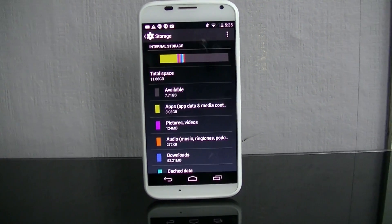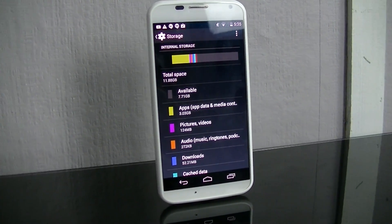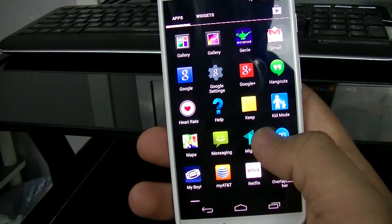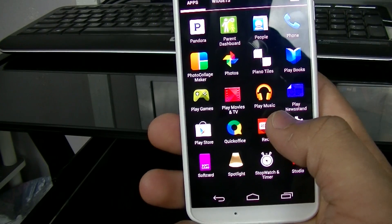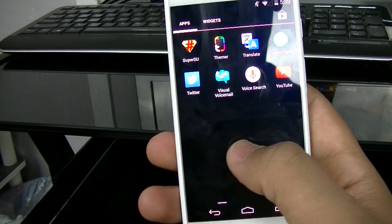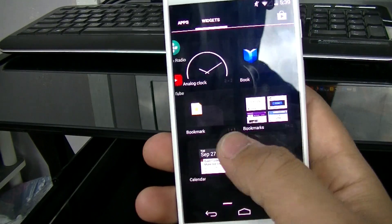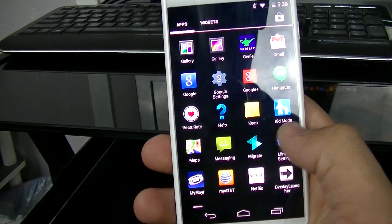Getting right to it, this is my AT&T Moto X, and when scrolling through the app drawer you may see some AT&T branded apps like AT&T Locker, Visual Voicemail, and the My AT&T app. The process of removing them is simple.